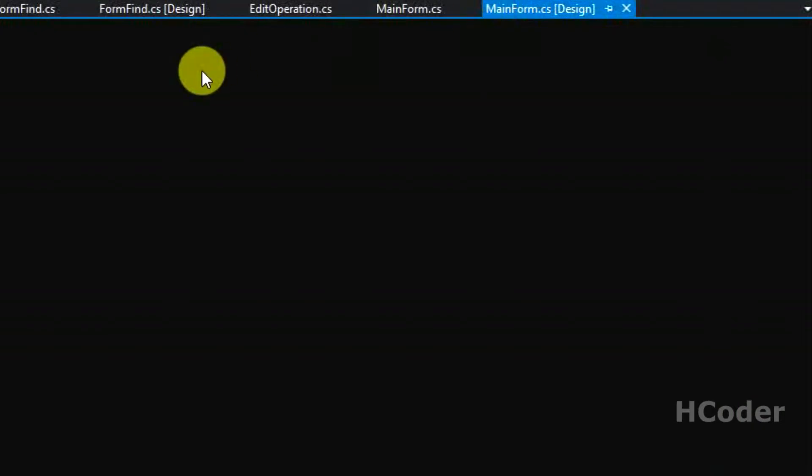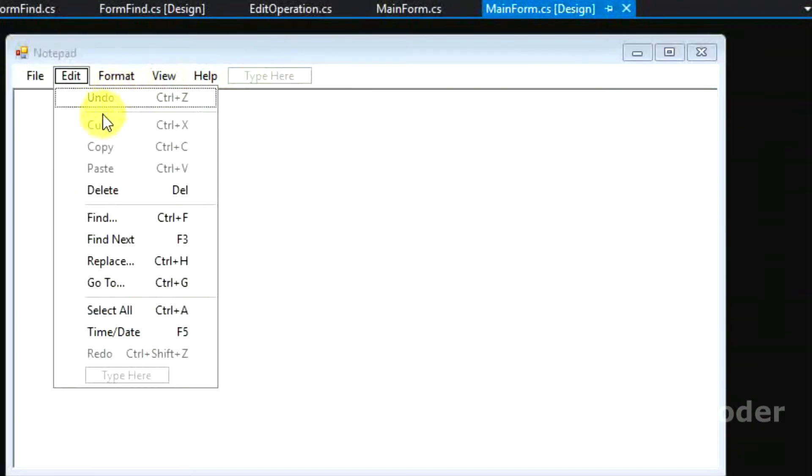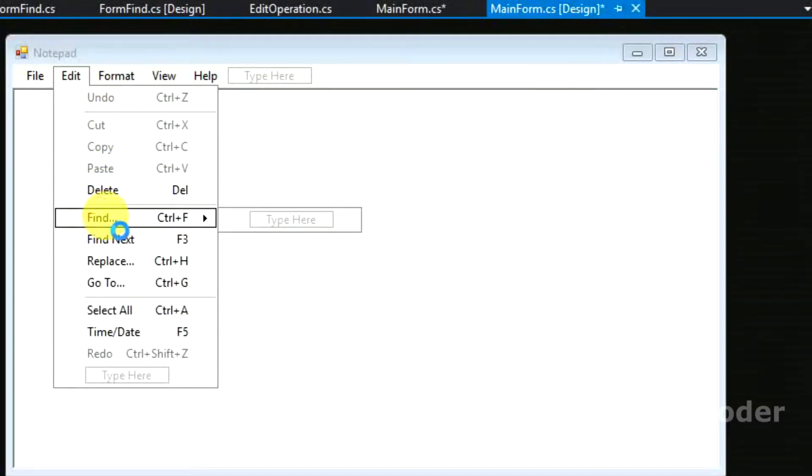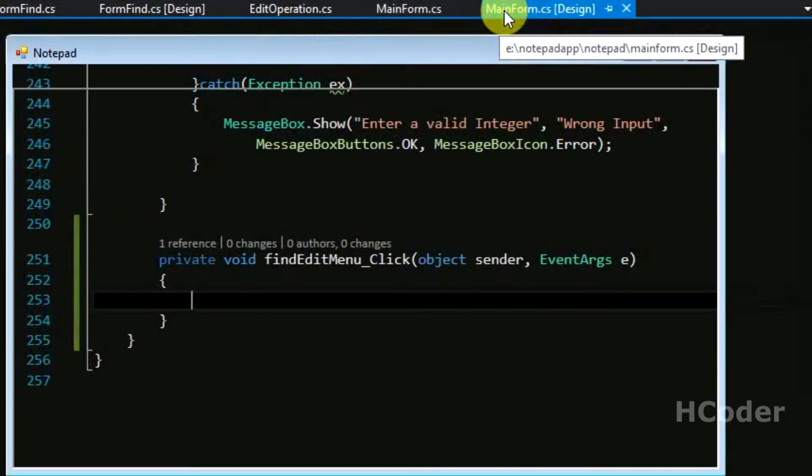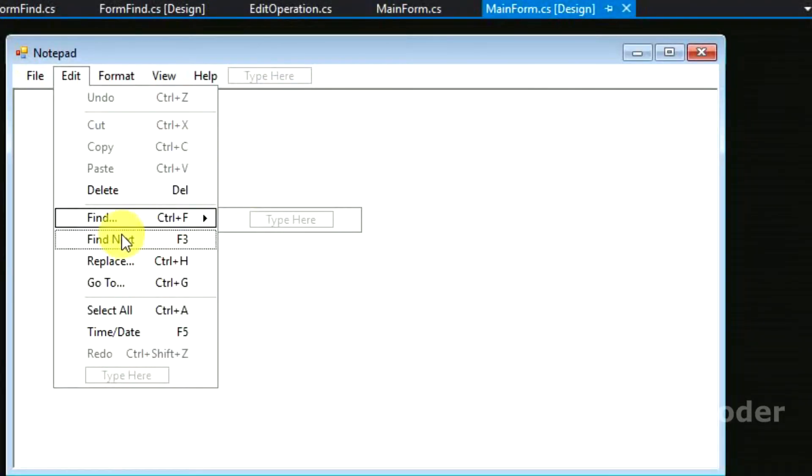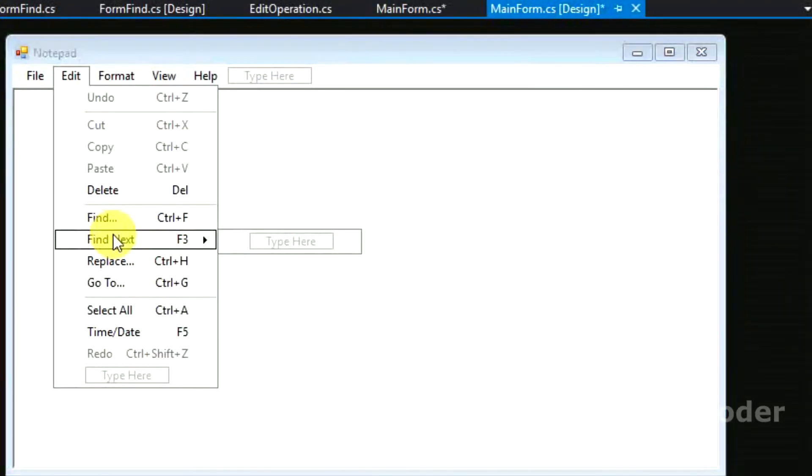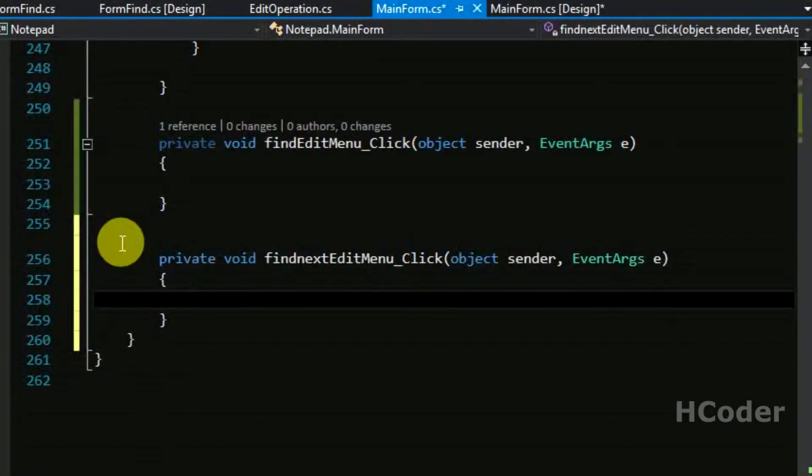It would ask for the first time. So let's go on to update view and write a line there. We will be writing find next edit menu dot enabled is equal to find edit menu dot enabled.